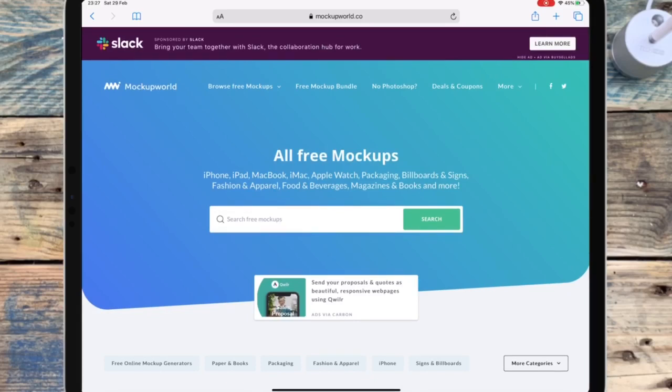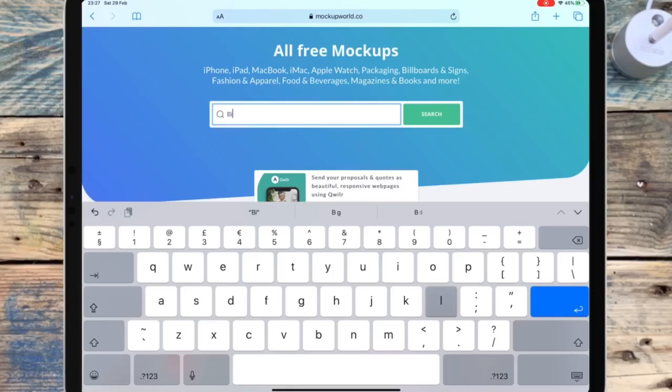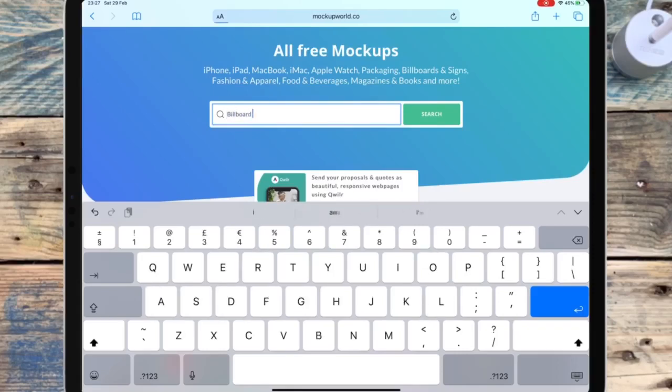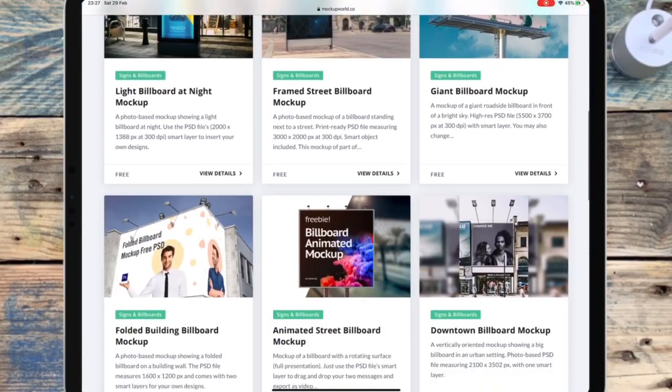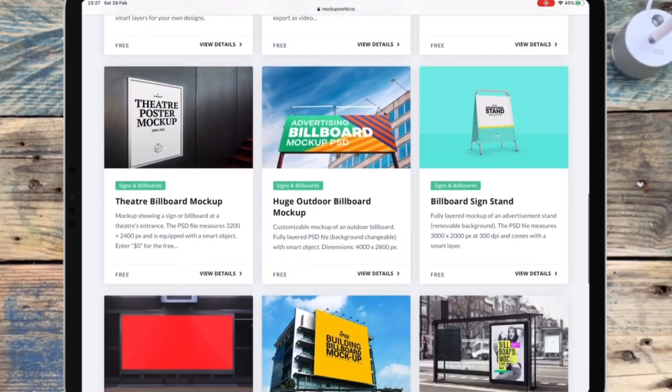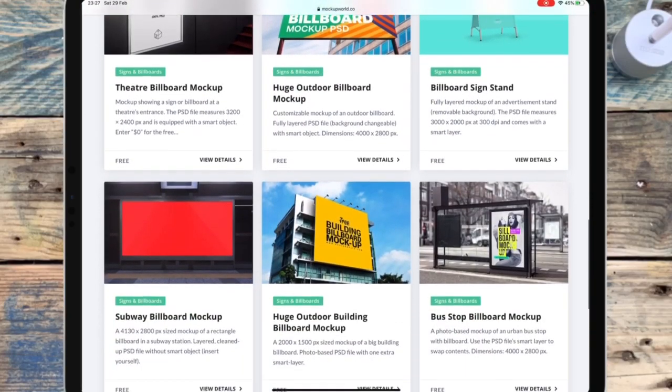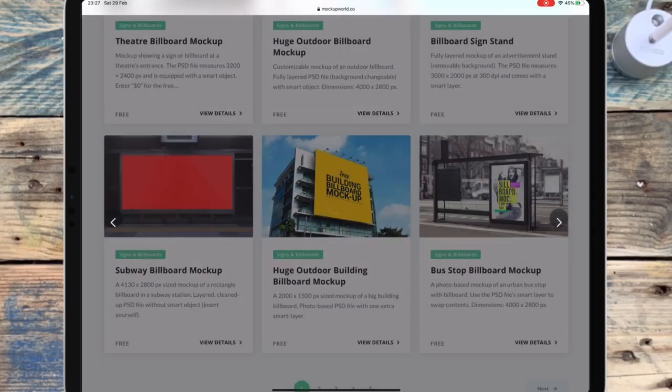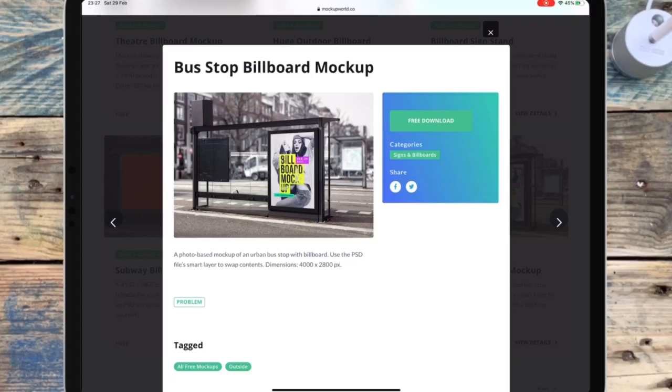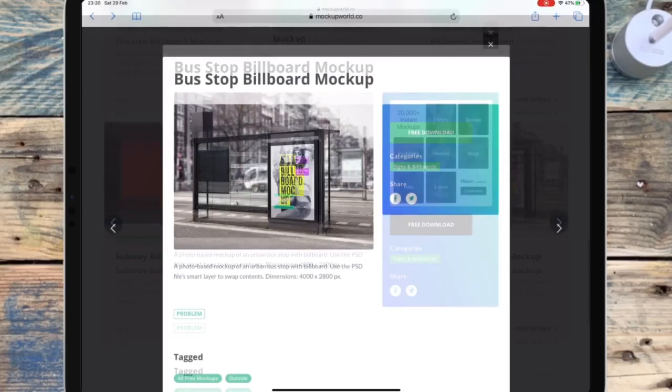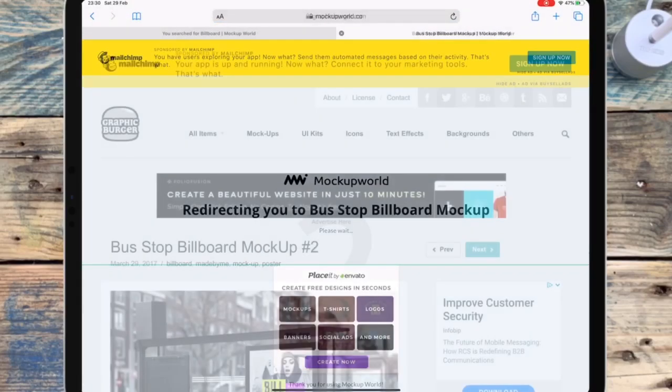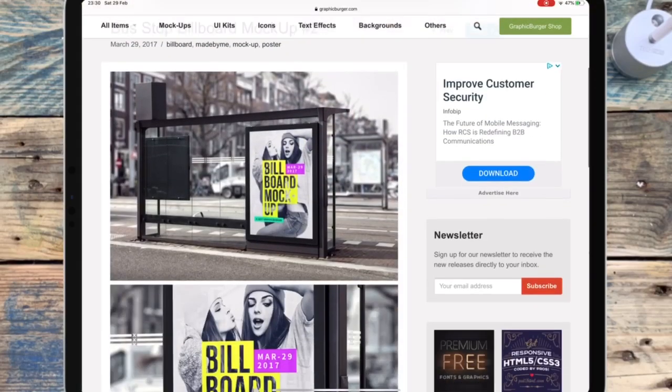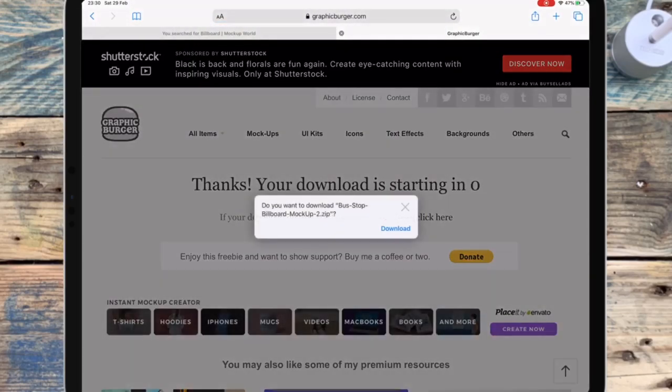But for this example, I want to use a billboard, so I'm going over to the search bar, I'm just typing in billboard, and then I'm just finding the one that I like, which is this one. So I'm just clicking on it, and then I'm clicking free download. And then it should redirect you to a different site, and then I'm going to click download again, and then click download.